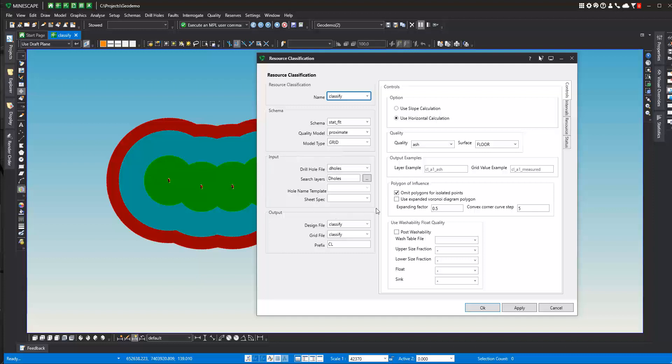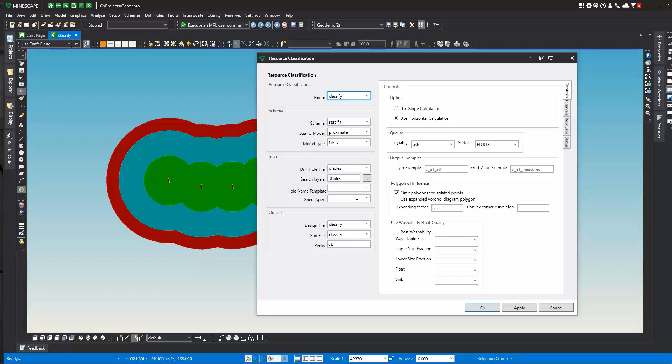I also need to decide or tell the system where the drill holes are at. Basically, this is the measured locations or data points. So here we've got a D-holes file and a layer called D-holes, which has our drill holes in it. If you are using the GDB product, you can use this section down here, drill hole name template, and a sheet spec if you like. A sheet spec can be used for both drill hole data in a layer or in a database.